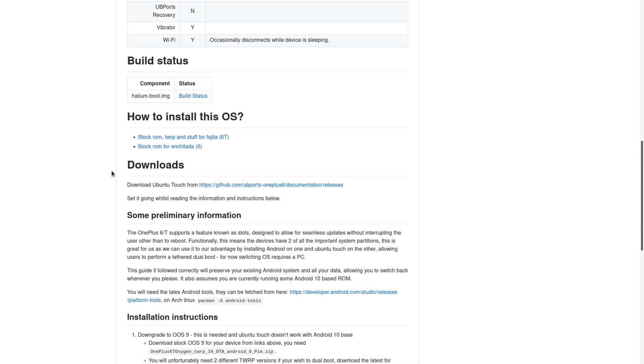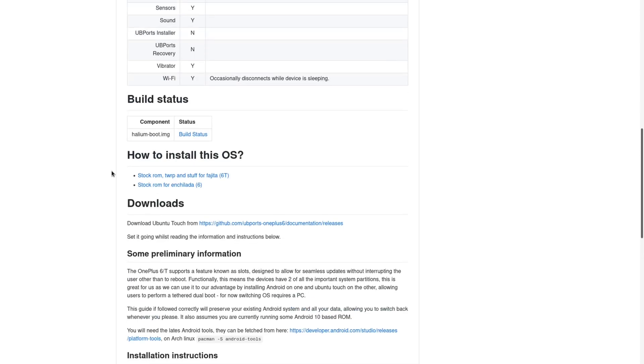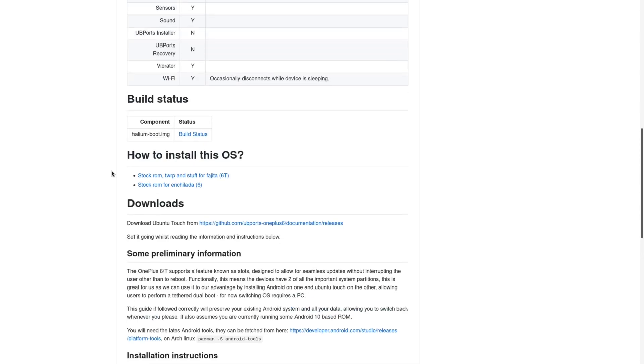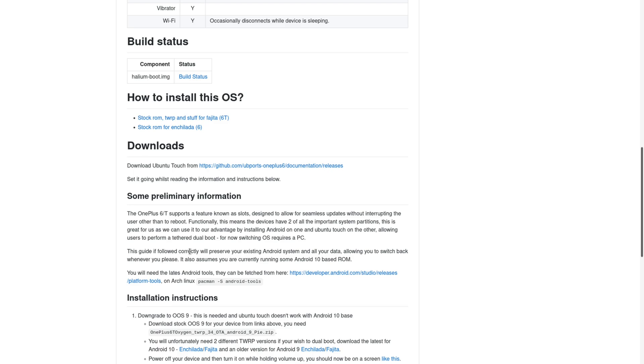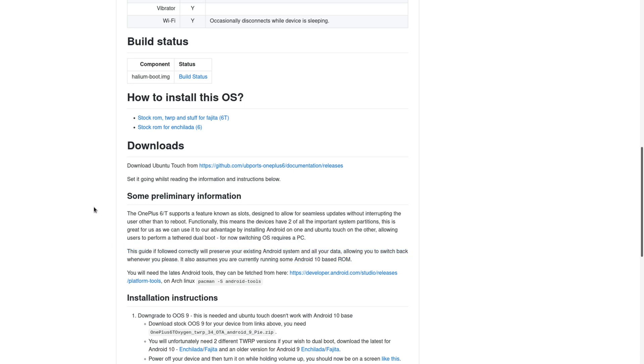The OnePlus phone has two slots, slot A and slot B, so it lets you install two different OSs at the same time. Now, one thing to keep in mind that is not mentioned here is that you may want to back up your phone and any images or data that you need, because this is definitely going to wipe your device. If this guide is followed correctly, it should preserve your existing Android system and all your data. So pretty much disregard that. Thankfully, when I did this, I saved all my data, so I didn't lose anything.